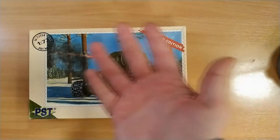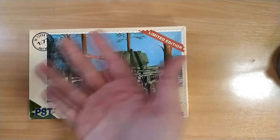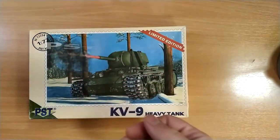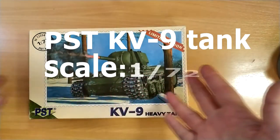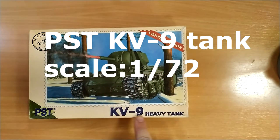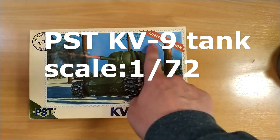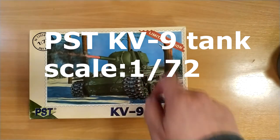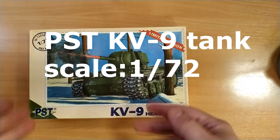Hi guys! Here is my new old project, PST's KV-9 tank. I planned to make two short episodes from building this tank.